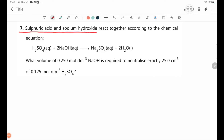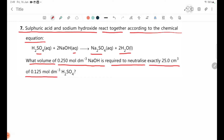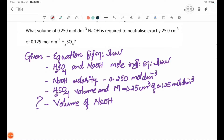Sulfuric acid and sodium hydroxide react together according to the chemical equation: H2SO4 (aqueous) plus 2 NaOH (aqueous) gives Na2SO4 (aqueous) plus 2 H2O (liquid). What volume of 0.250 mol/dm³ NaOH is required to neutralize exactly 25.0 cm³ of 0.125 mol/dm³ H2SO4?